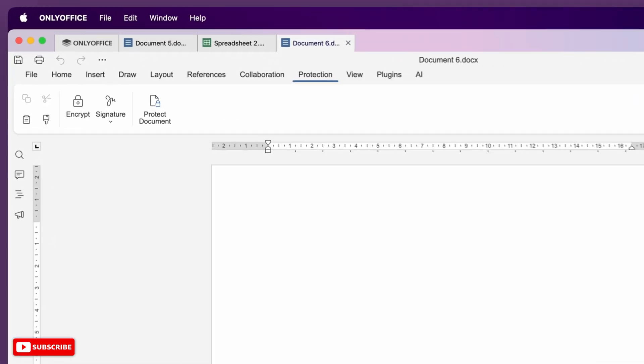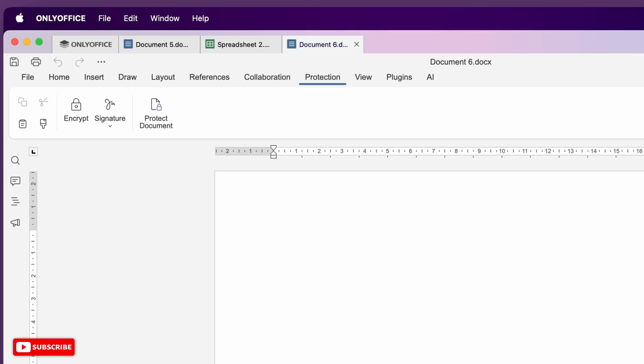There's also a protection tab if you want to add a password to a file or insert a digital signature. Helpful if you're dealing with sensitive information or finalizing something official.